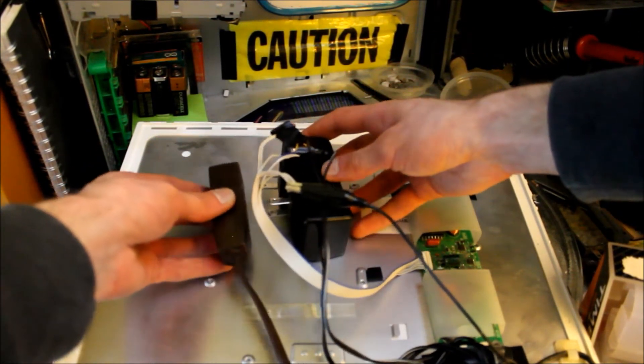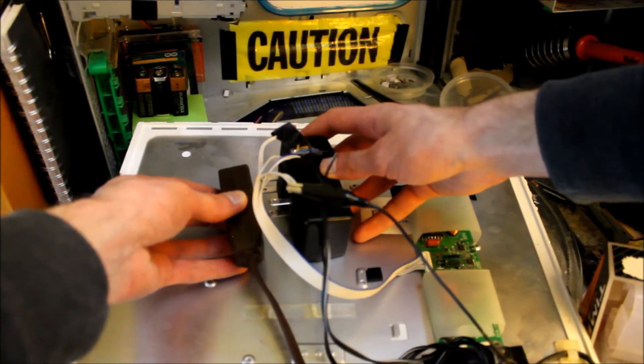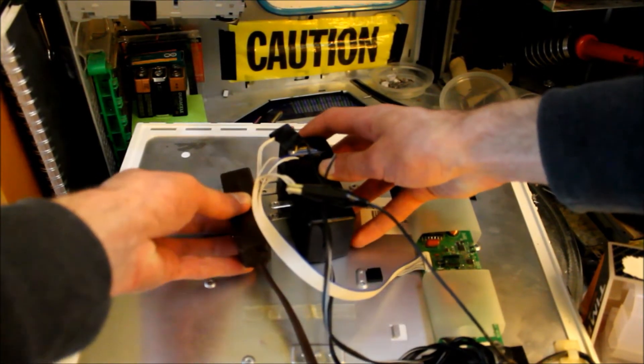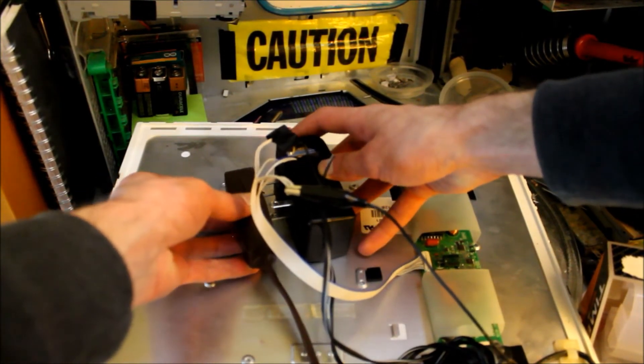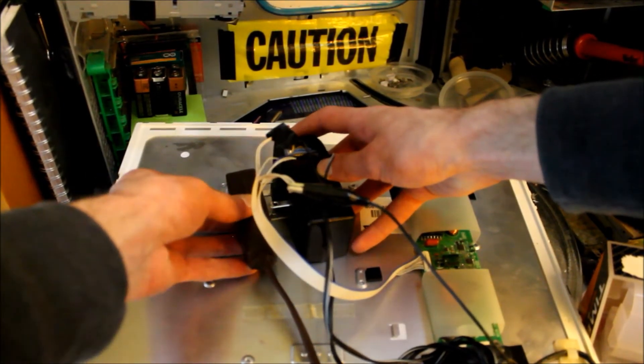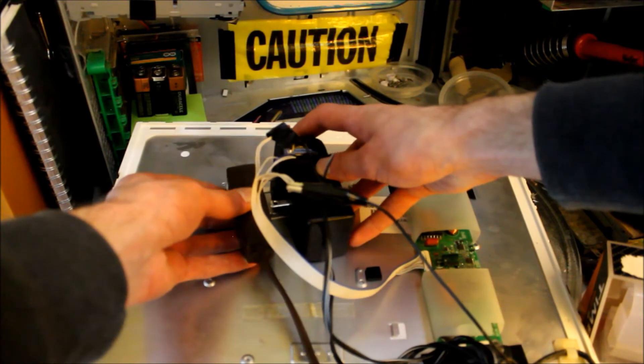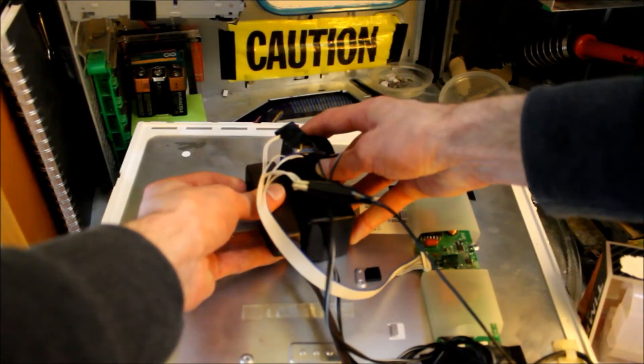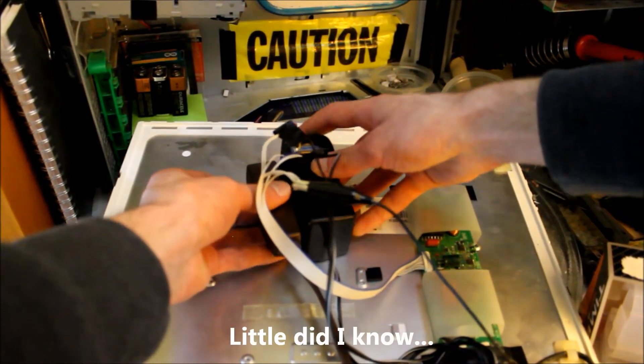Maybe if I do it at the same time. Let's see if I hold these steady. Let's see if I can plug them in at exactly the same time. Can I? Nope.